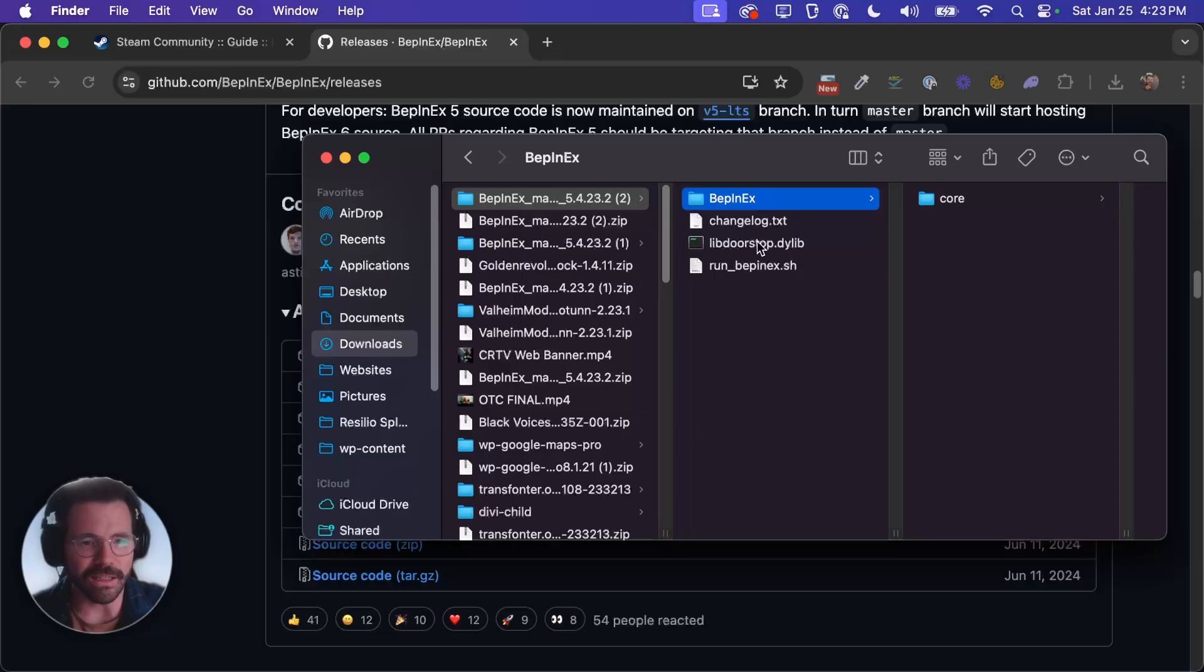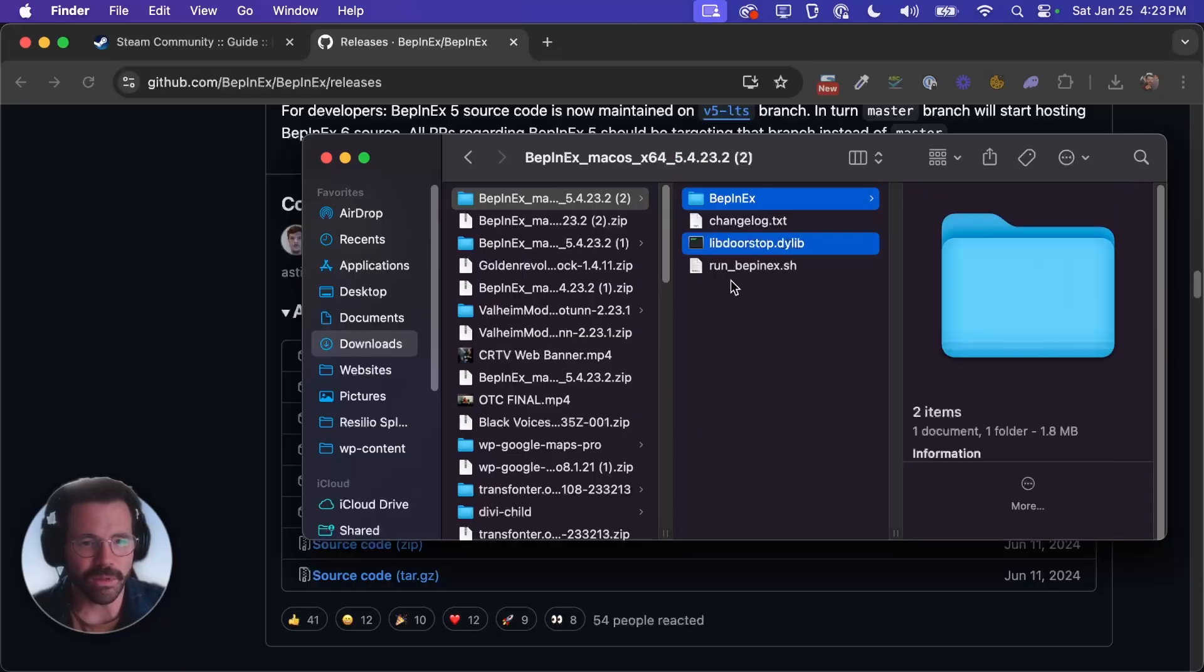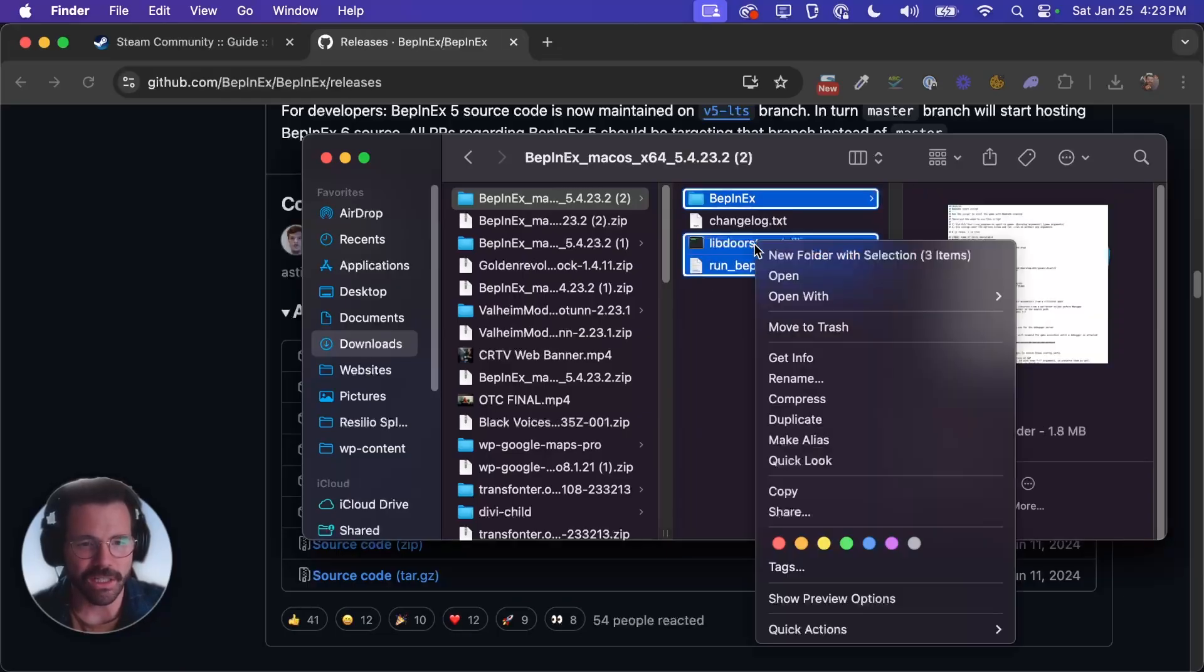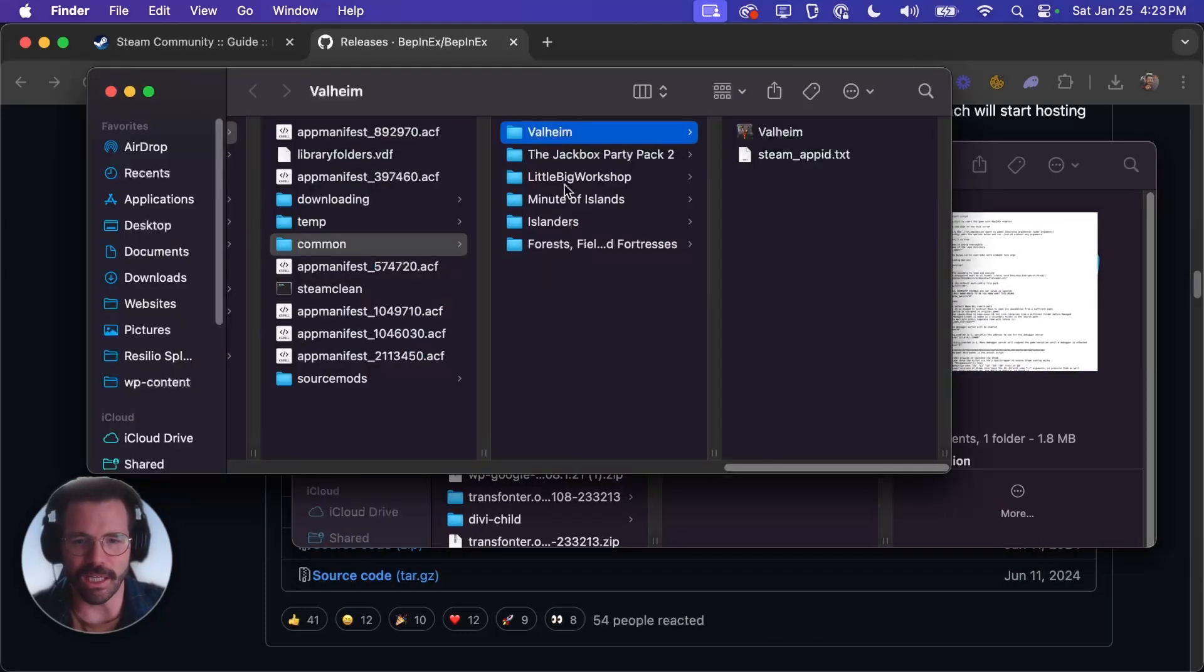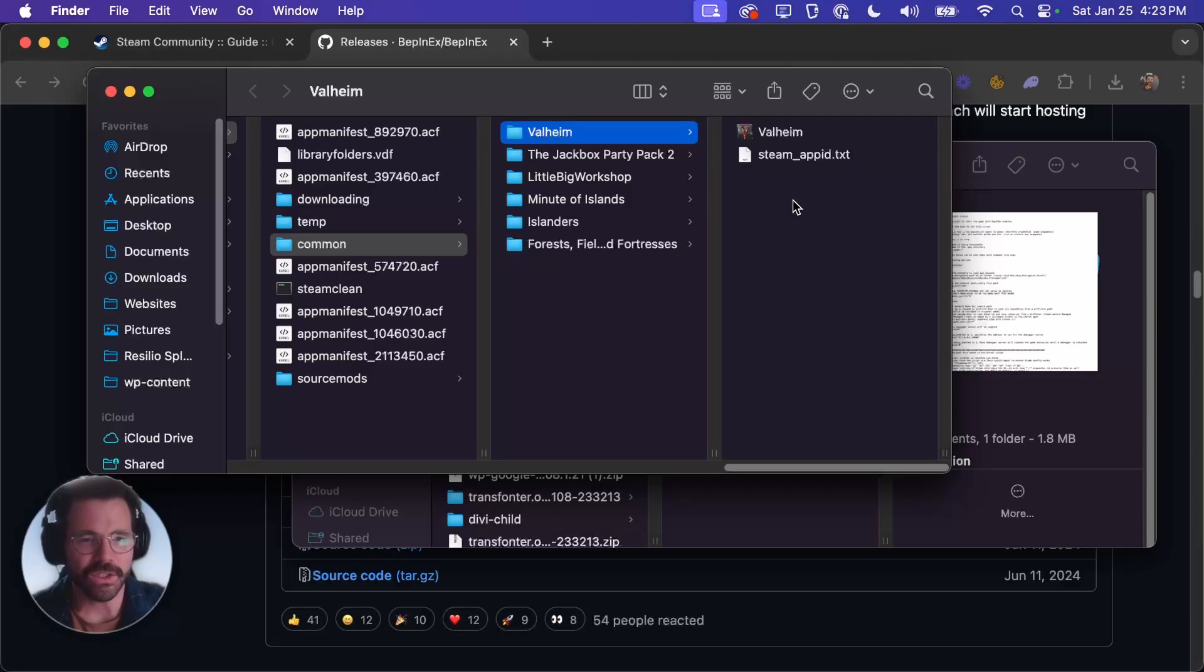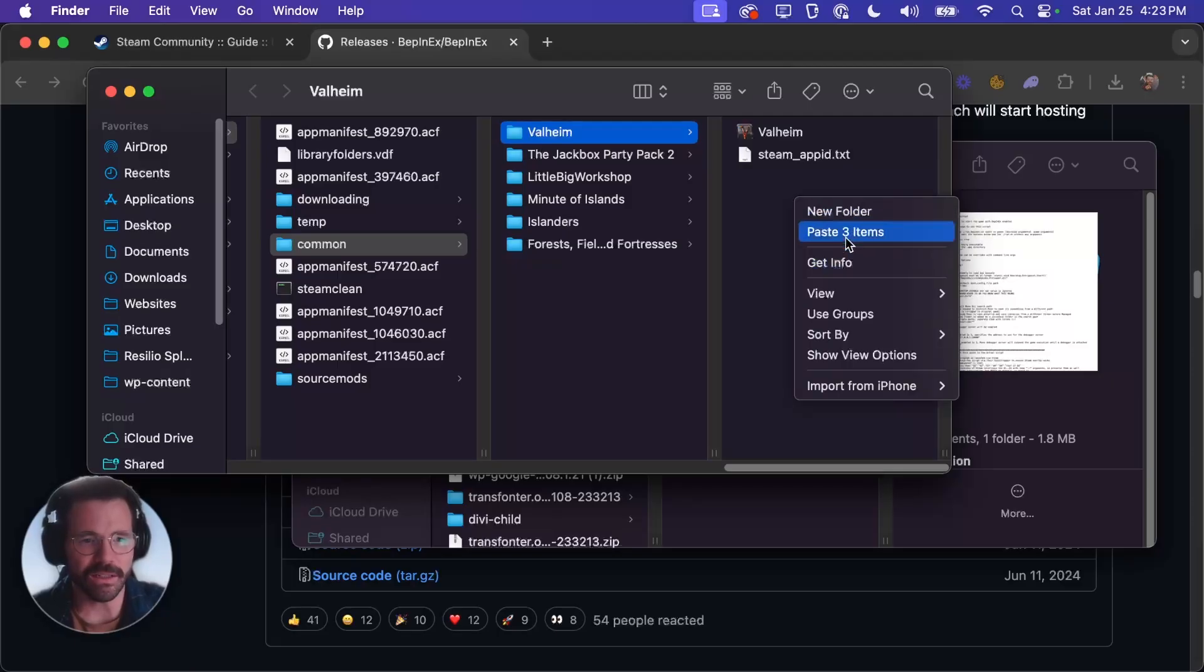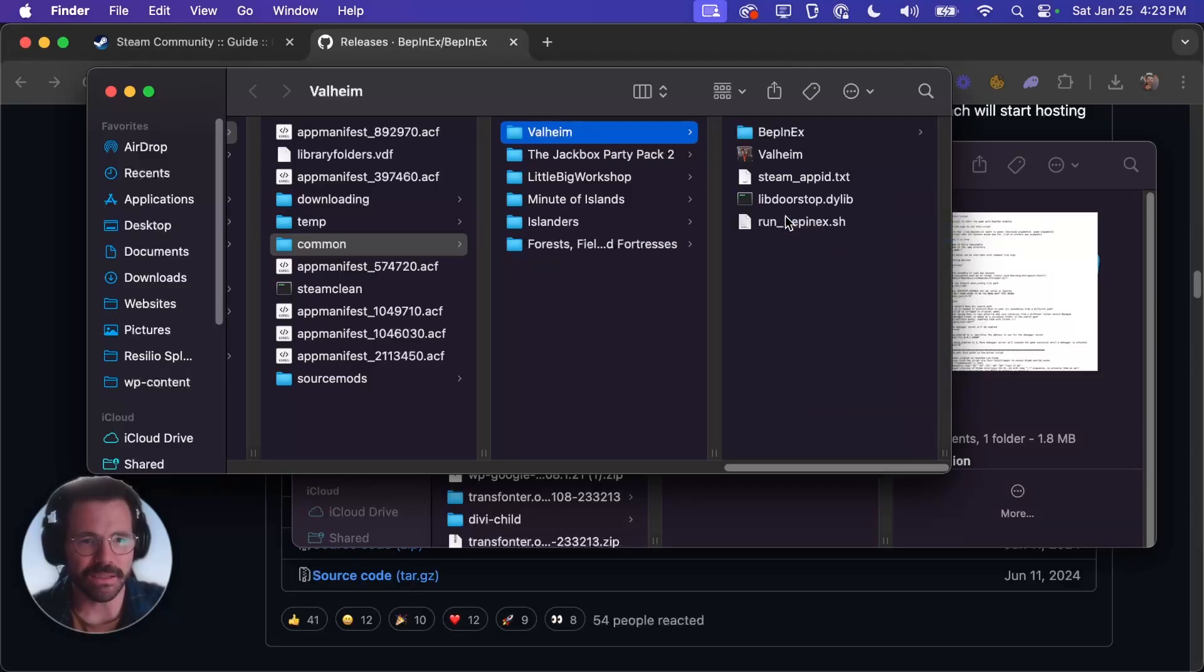Then we're going to grab this BepInEx and this lib doorstop and run_BepInEx.sh and we can just right click and hit copy and we're going to copy those into our game directory. So this is that folder we opened earlier. You'll just click in here and hit paste.